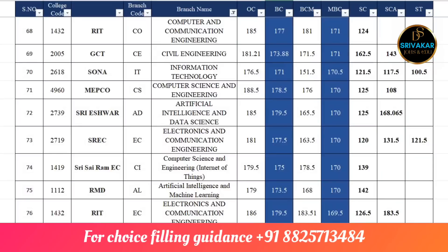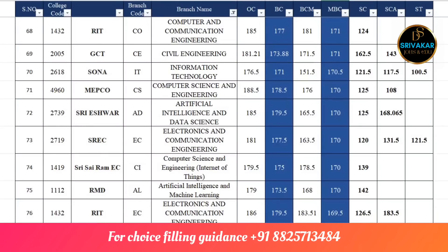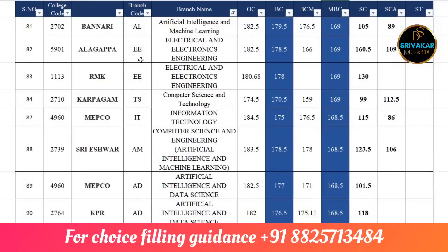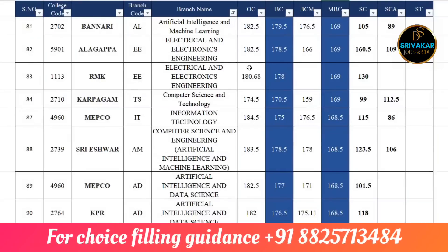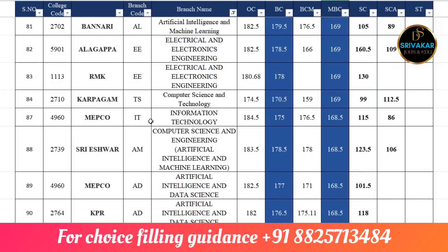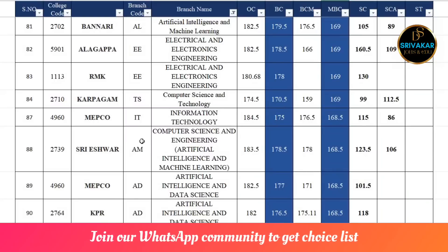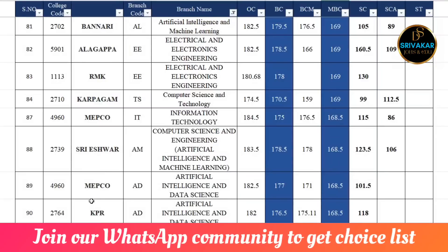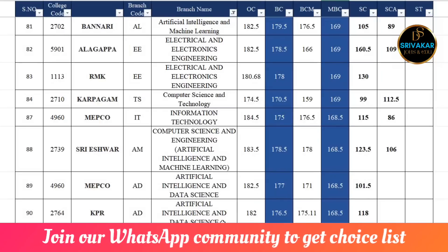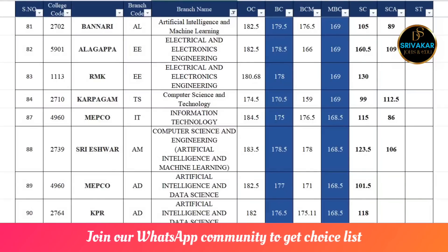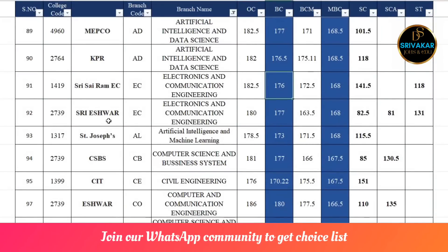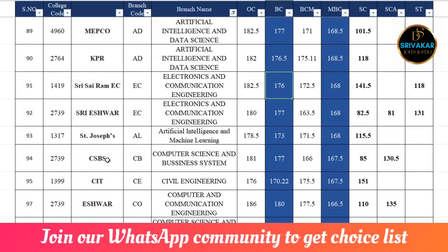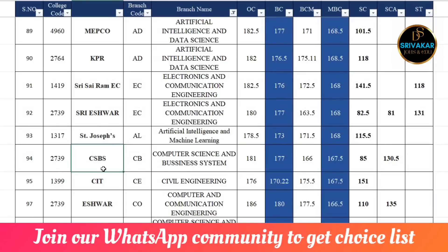SREC AADS is 180. MBC is 169.5. Some colleges have cut-off. In this list the colleges are cut-off. Banari AML is 179. Agapal is 178.5, RMK is 178.5, Karpoham Computer Science and Technology is 170.5, MFCOLA IT is 175, BCK CSE is 178.5. MFCOLA AADS is 177, KPR AADS is 176.5, CYRAM ECE is 176.5.